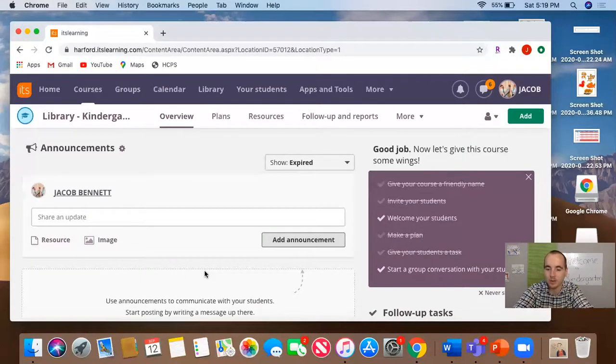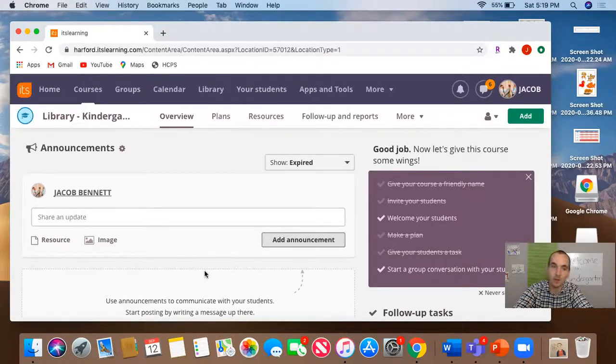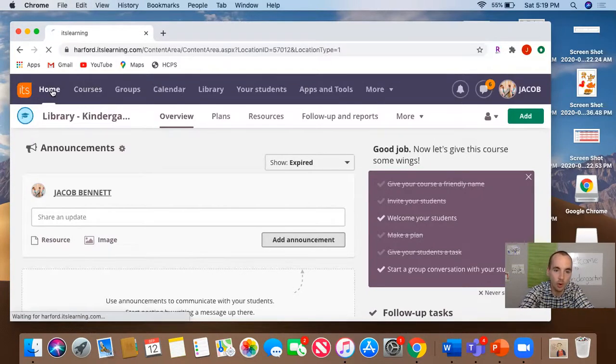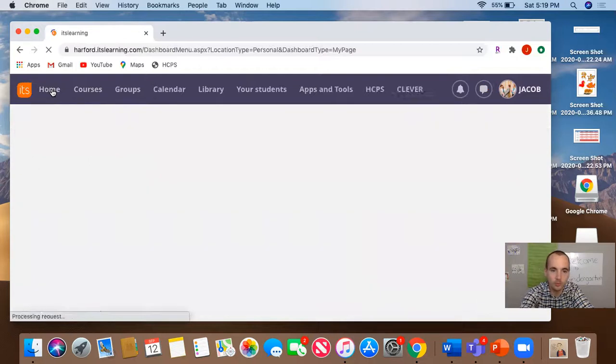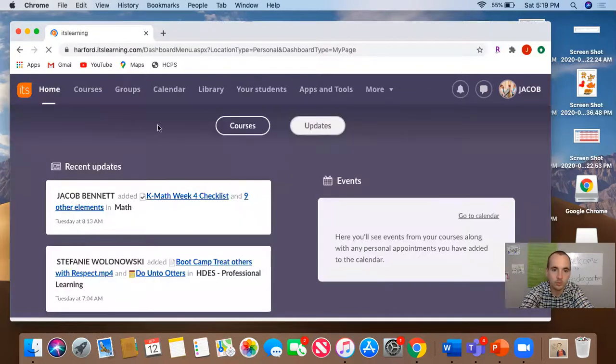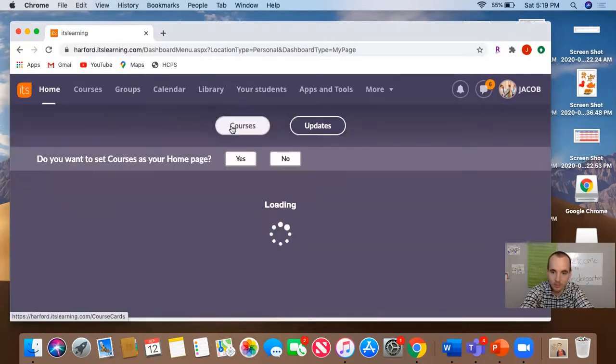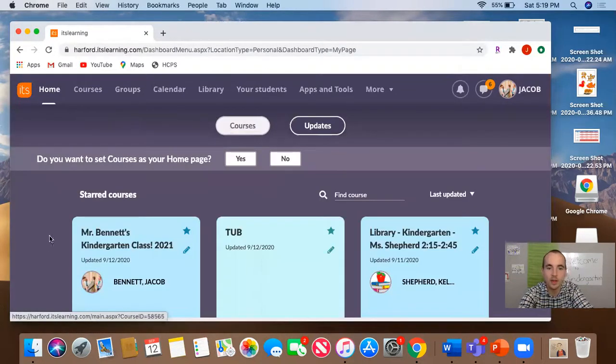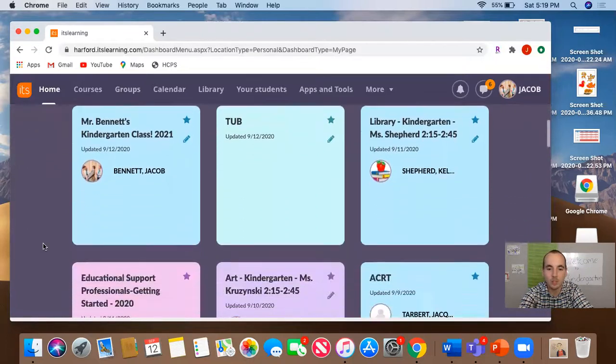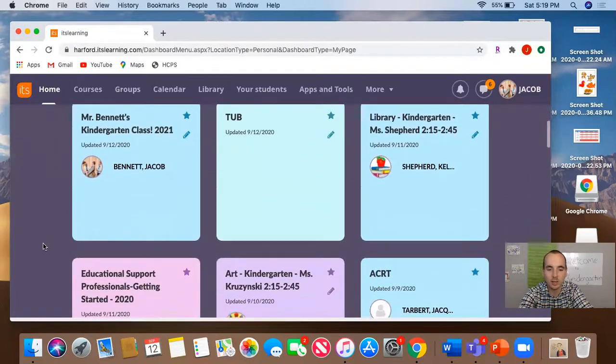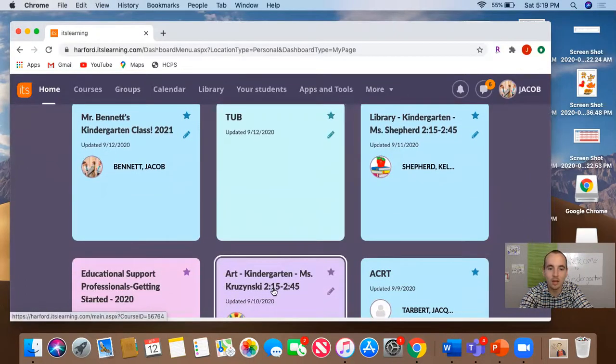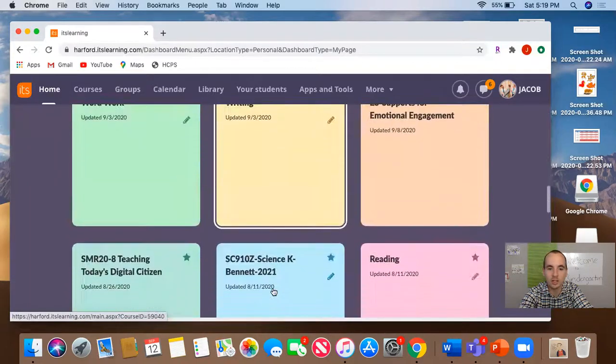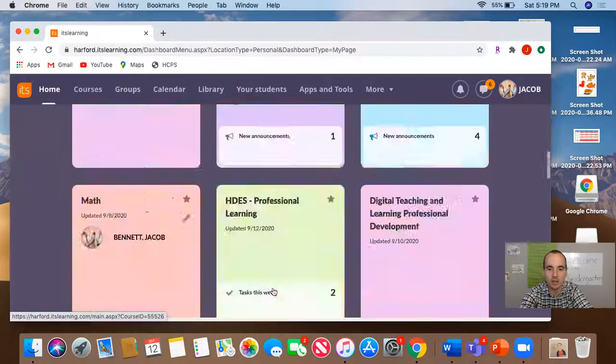So every day when it's time for specials, you'll go home. Then you'll go to courses and you will find your special area teacher, whether it's media, art, or any of the other specials that you might have.